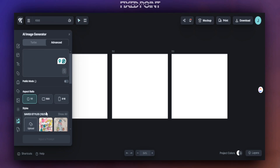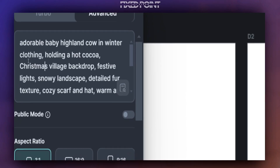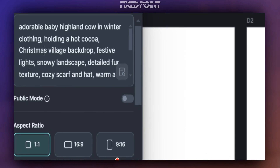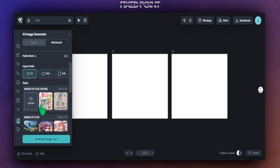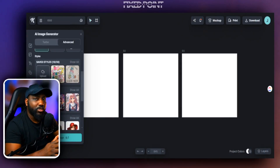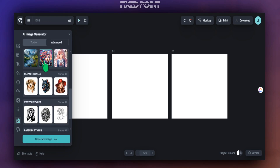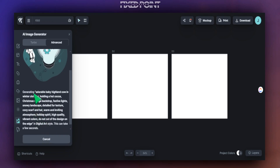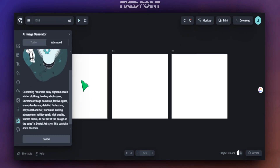We're back in Kittle and we're going to add in our complex prompt. Here's the prompt: 'adorable baby Highland cow in winter clothing, holding a hot cocoa, Christmas village background, festive light, snowy landscape, detail for text, cozy scarf hat with a warm inviting atmosphere, holiday spirit, high quality and vibrant colors.' I want to show you how the image will change based on the art style utilized. Starting with the digital art style, I'll hit generate, and Kittle is going to take our prompt and apply the digital art style to produce a result for our product.